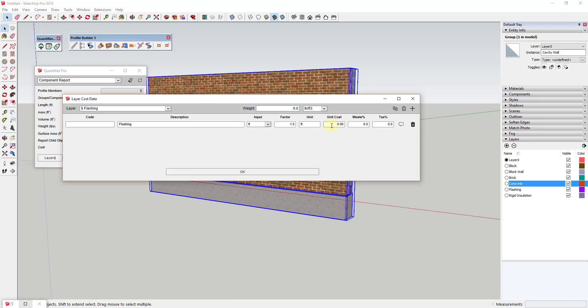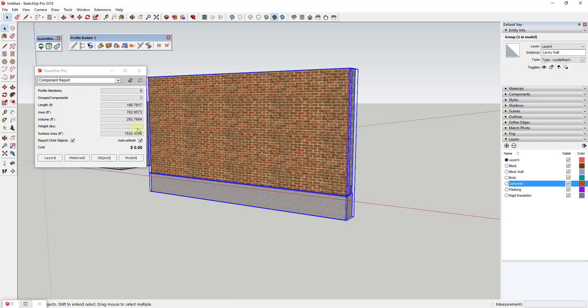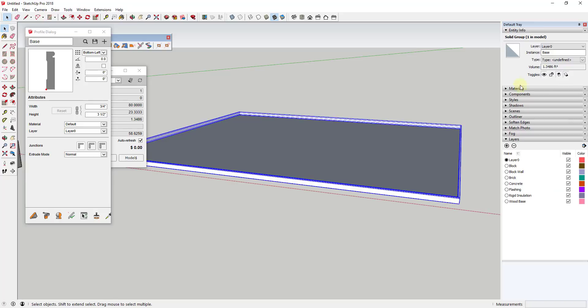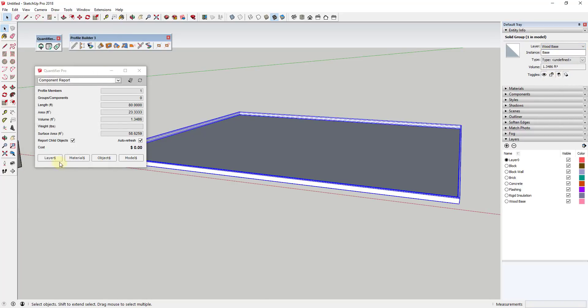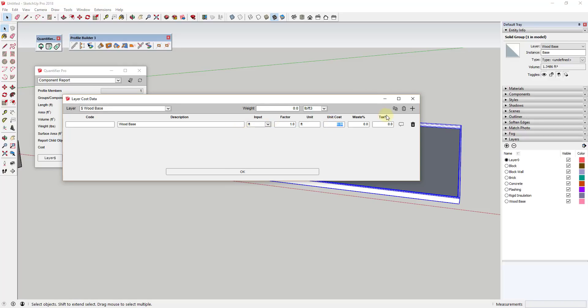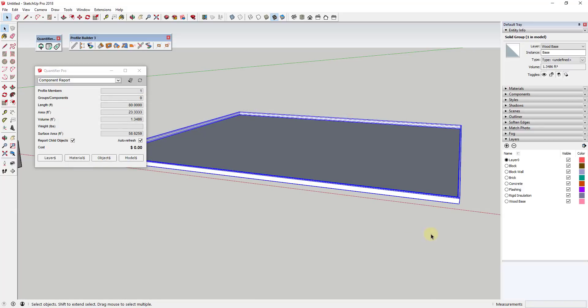You can also use this to apply costs to objects by other units within your model, like length for example. Let's say I use Profile Builder to create a wood base inside my model. If I put that on a wood base layer, I can add a cost item associated with length. Then my report will calculate the cost for the base based on the length and the unit cost.